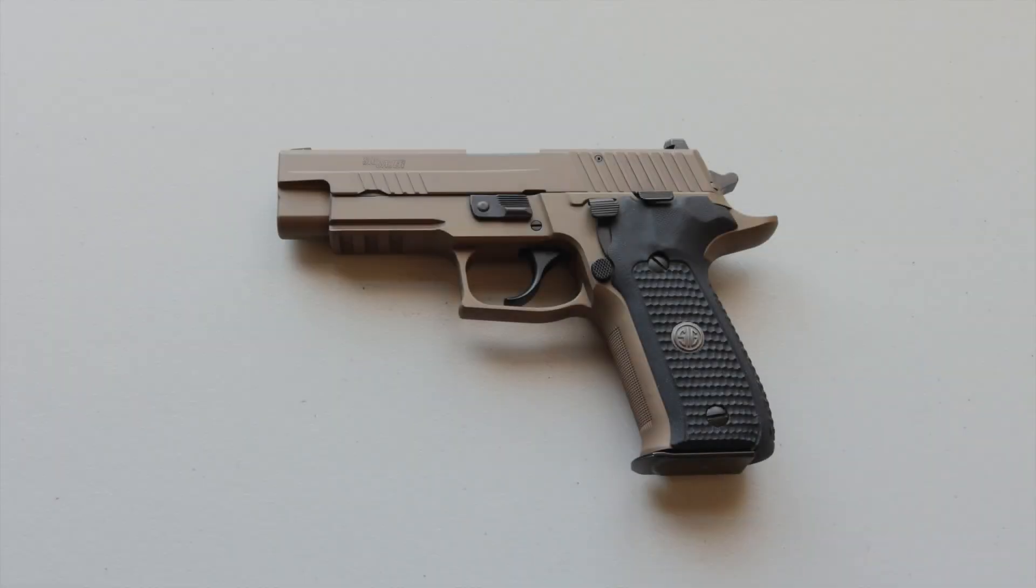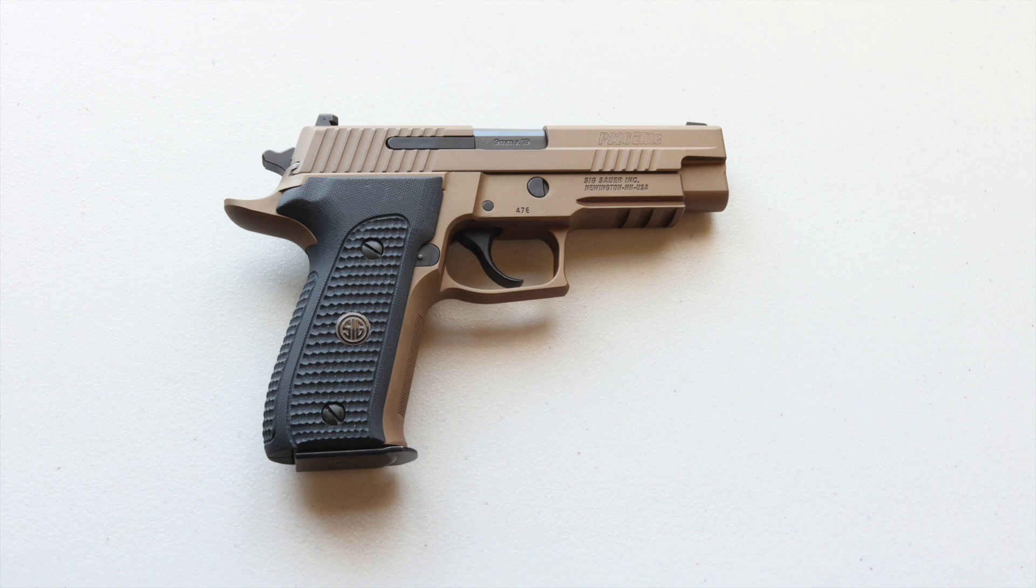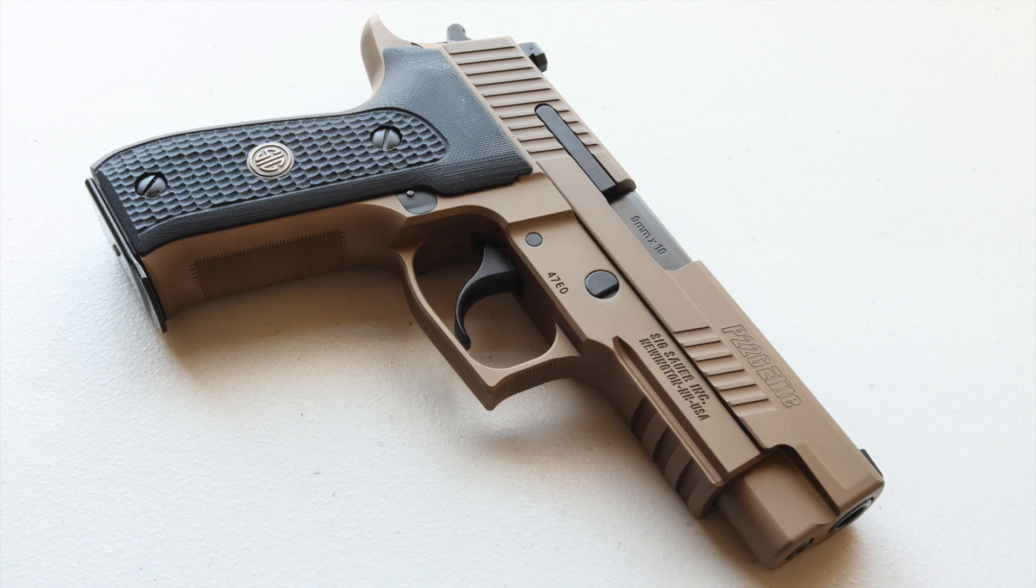This video is on how to field strip and clean the P226. I know everyone has their own way of doing things, including myself, but I'm not going to do it my way. For training purposes, I'm going to go right along with the SIG Owner's Manual.